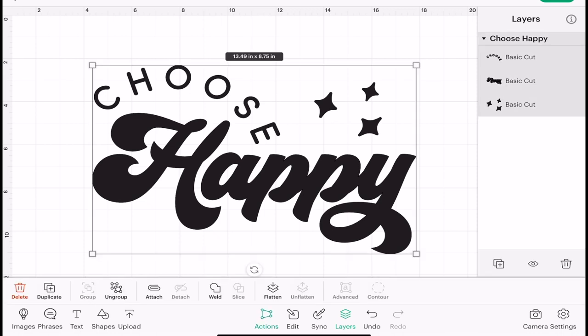First of all, I'm just going to click on the whole image and you can see that it's currently grouped together, because when I click on it all of the layers turn gray, so that shows me that it's grouped.